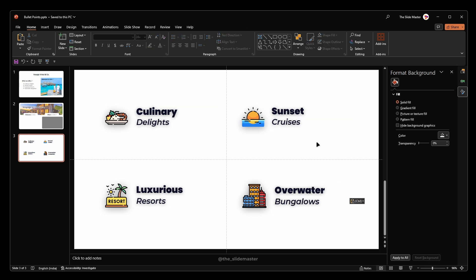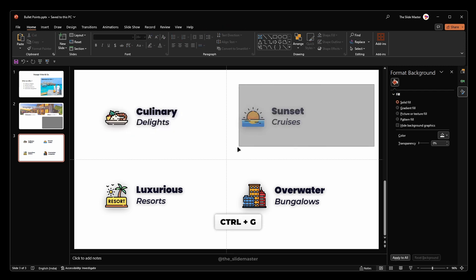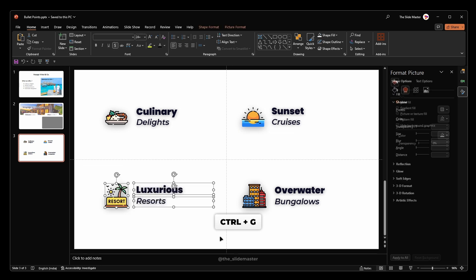Now select all the first set of text boxes along with the icon. Press Ctrl plus G to group them. Repeat the grouping step for the other sets like this.